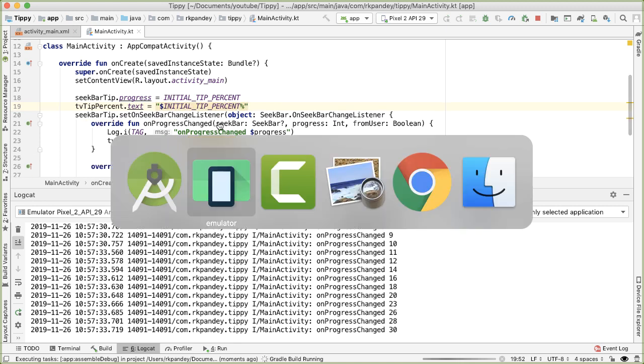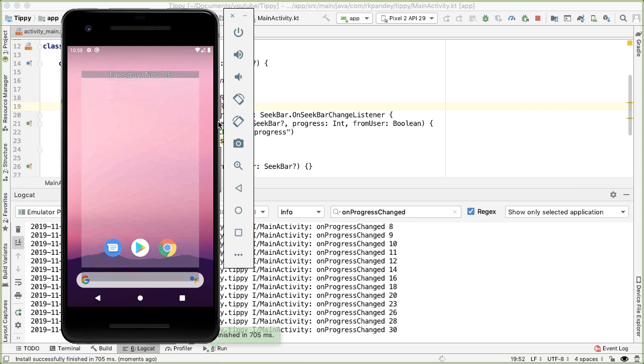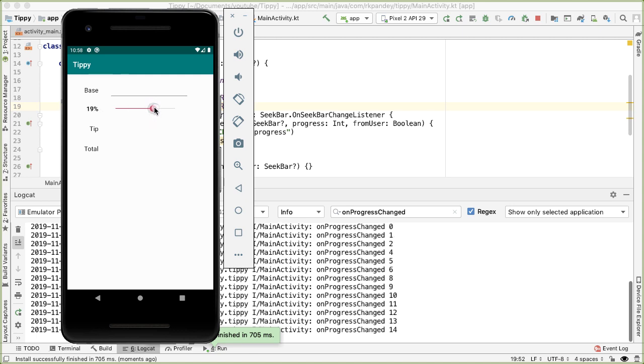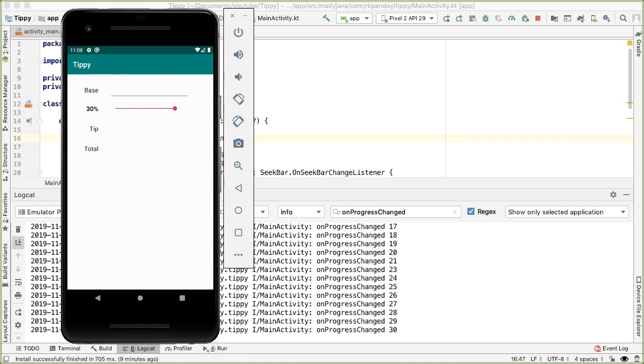Let's try that out. Now we should see the seek bar already at 15 right in the middle, and this value actually makes sense. We still get the same behavior as before.